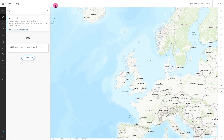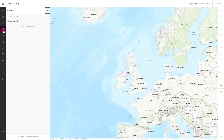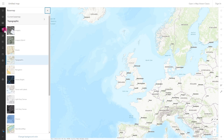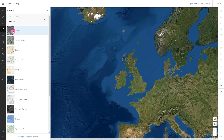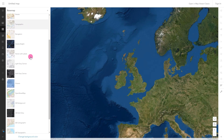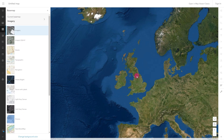It's easy to change the base map of the world. Just click on the base map button on the left hand side of the screen to choose a different one. Explore the different base maps to discover which ones work for you and the topic you are studying.